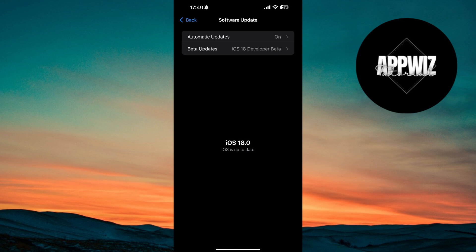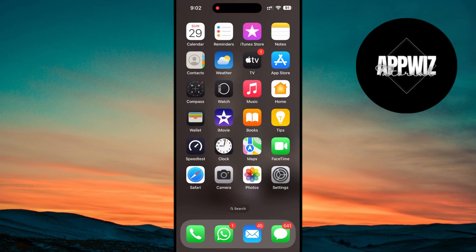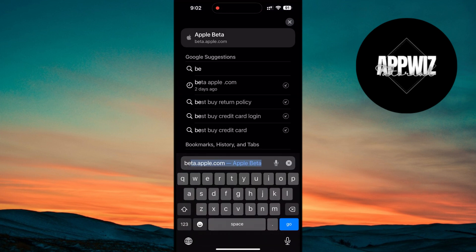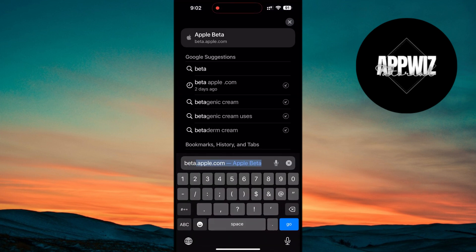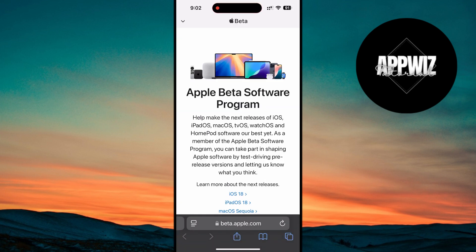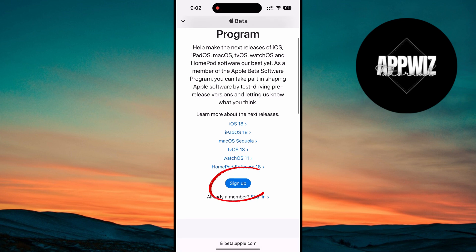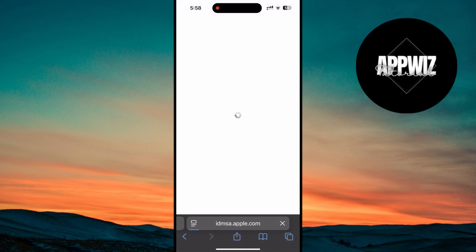You can enroll in the iOS 18 beta program to get early access to these updates. All you have to do is open your browser and head to beta.apple.com. Once you're on Apple's beta page, sign in using your Apple ID.